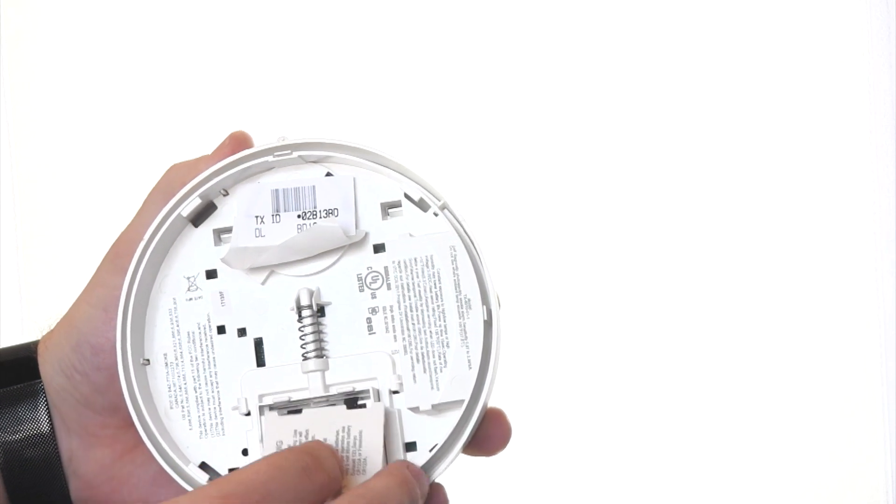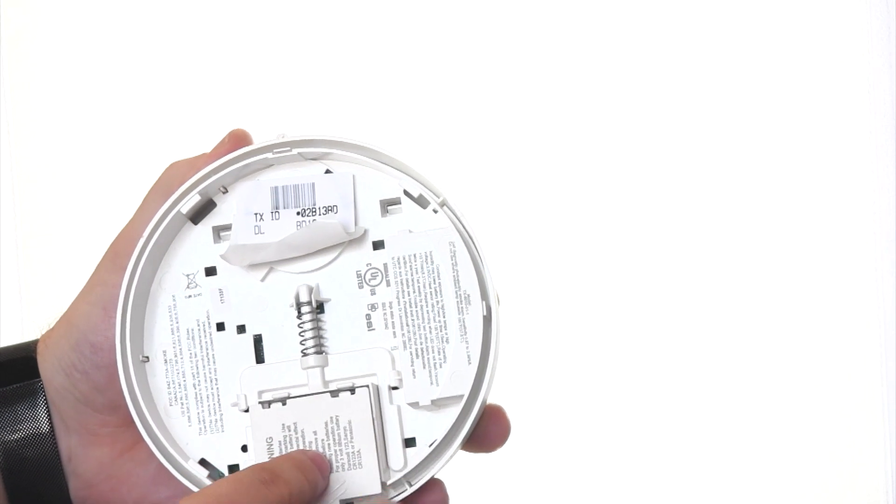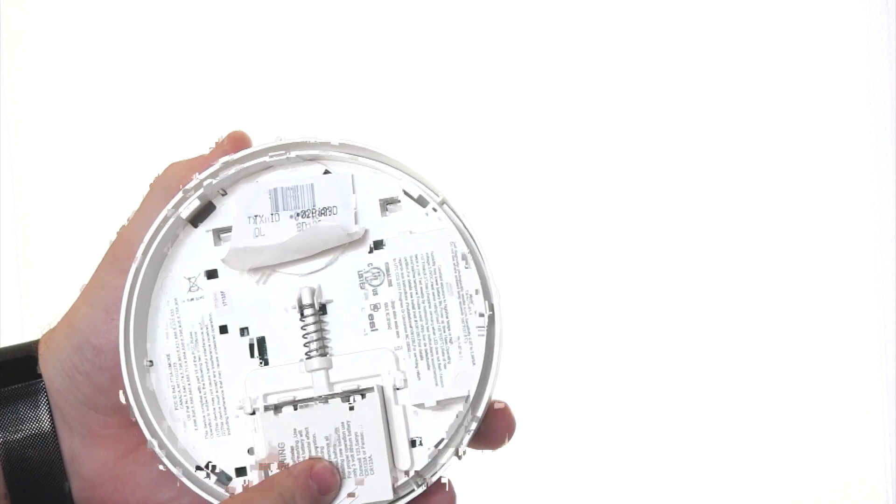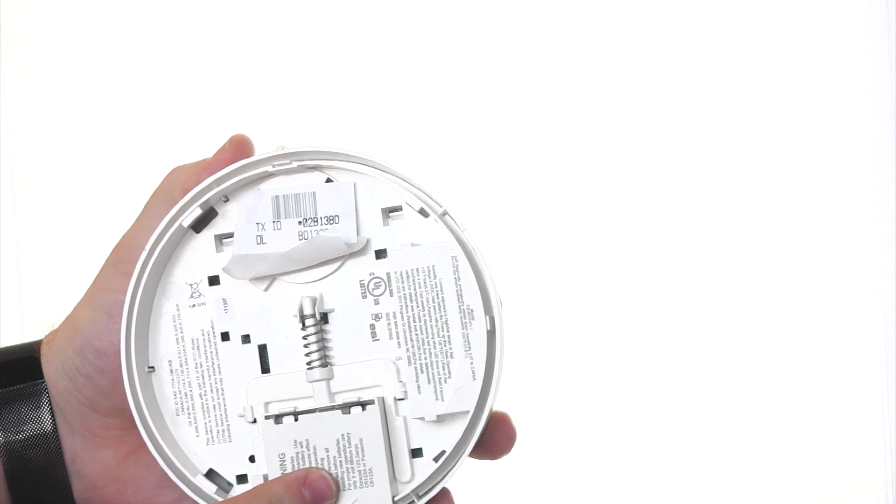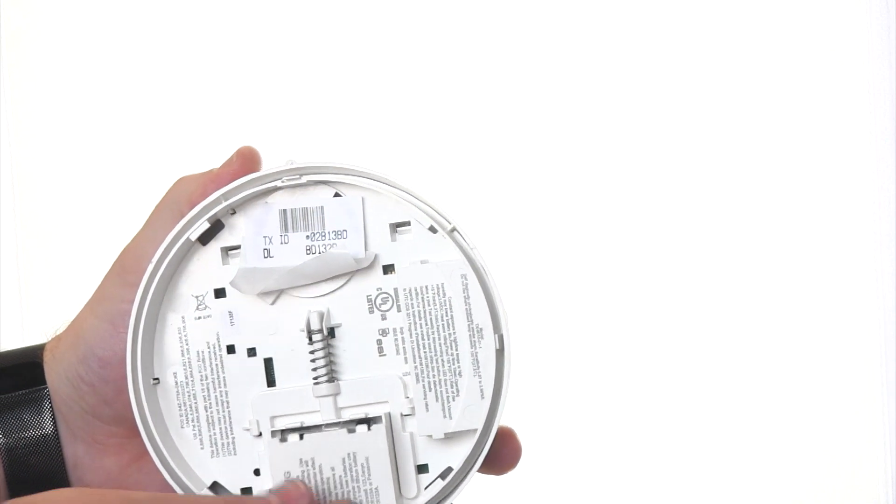Ensure that the cover goes on. Without the cover, it will also prevent this smoke detector from being mounted.